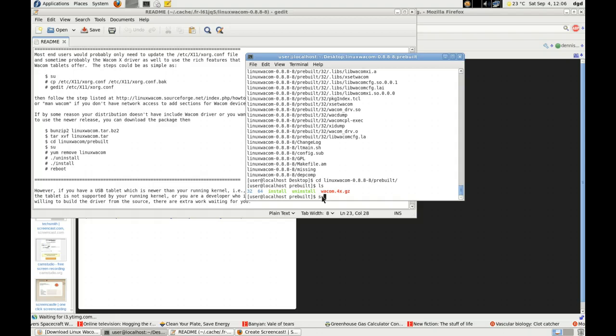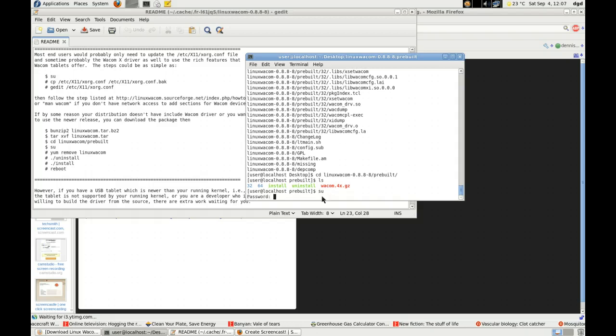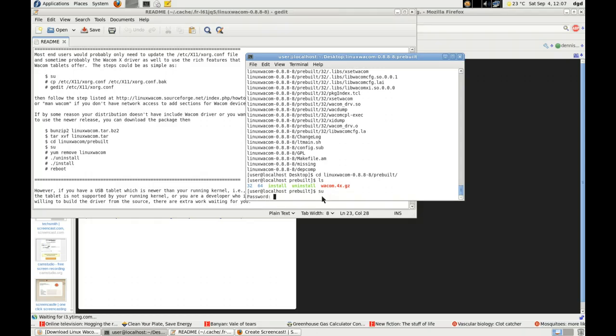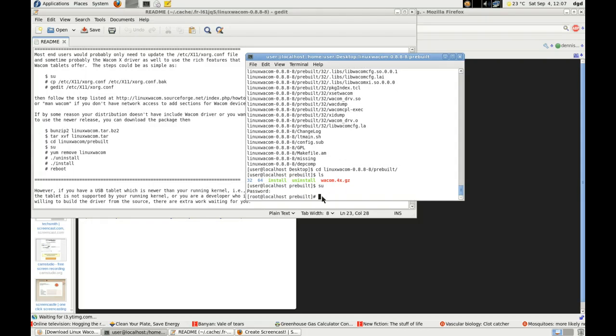So now I'm going to superuser. And now I'm root.